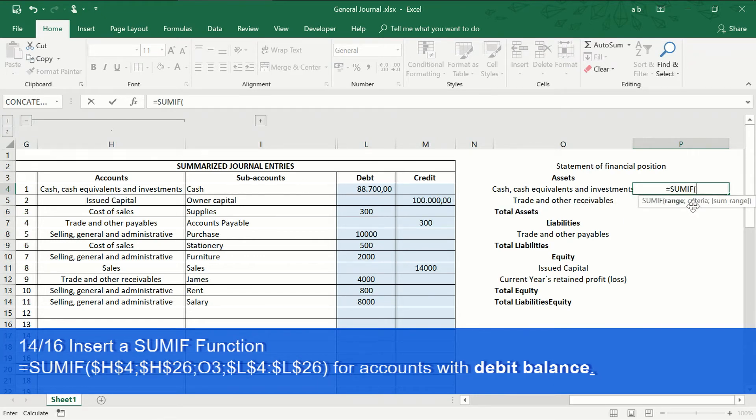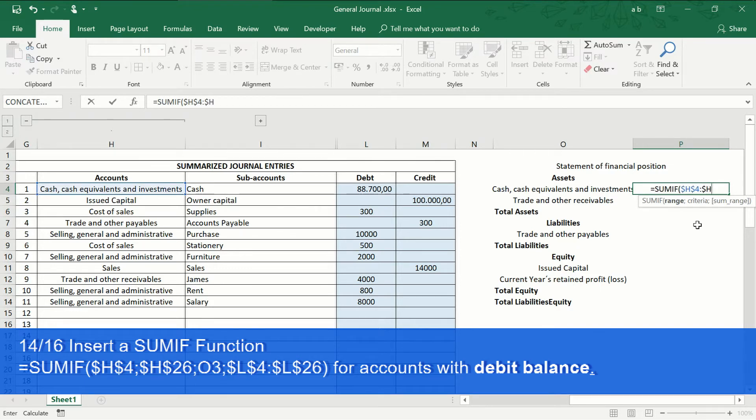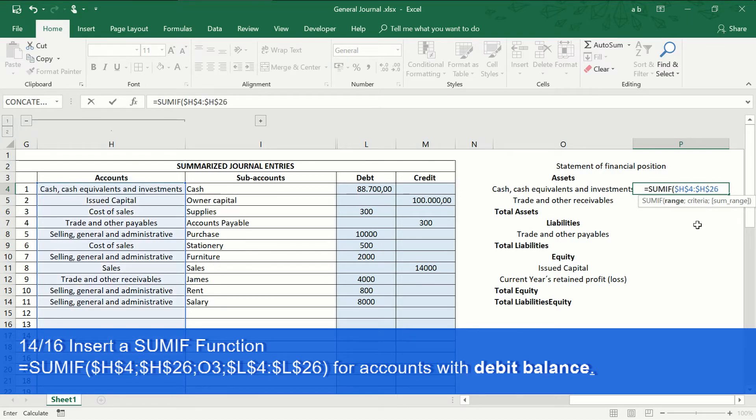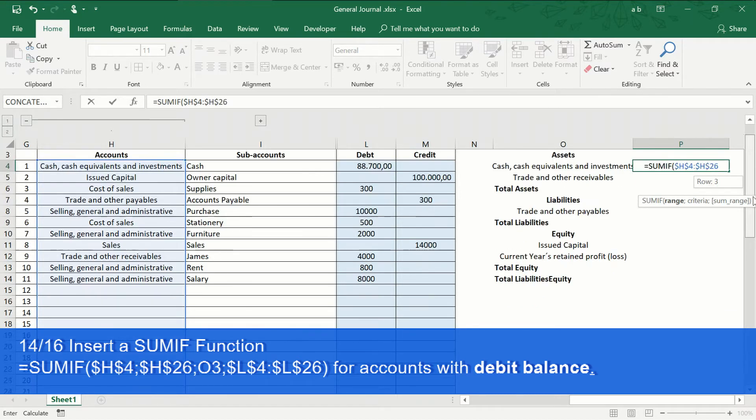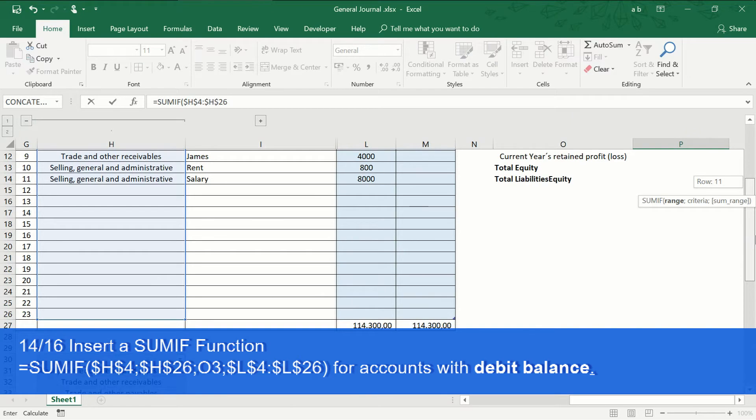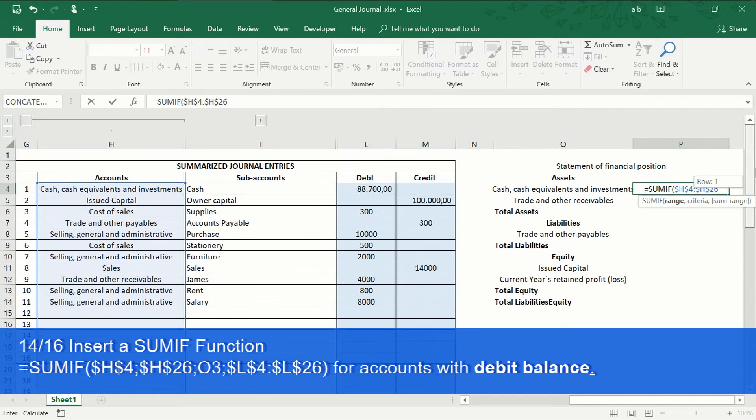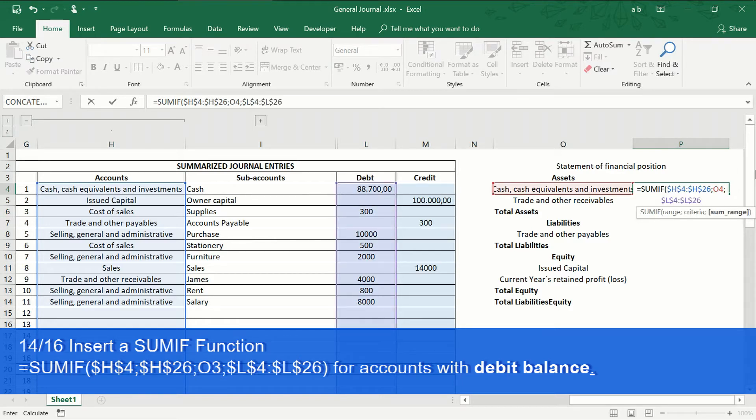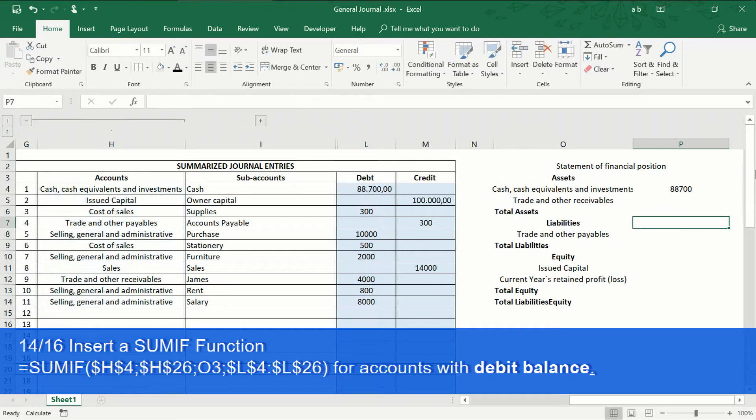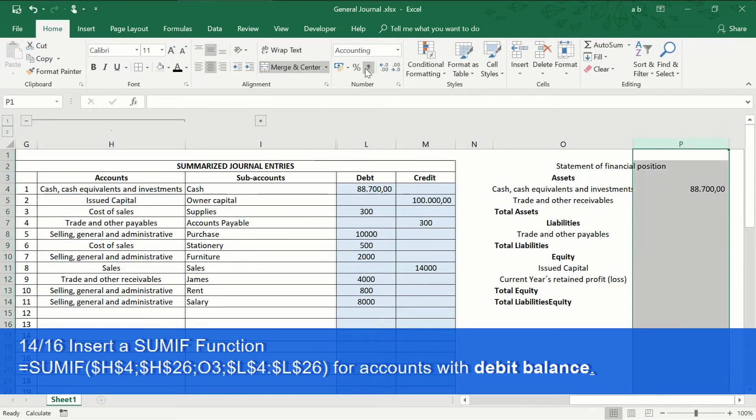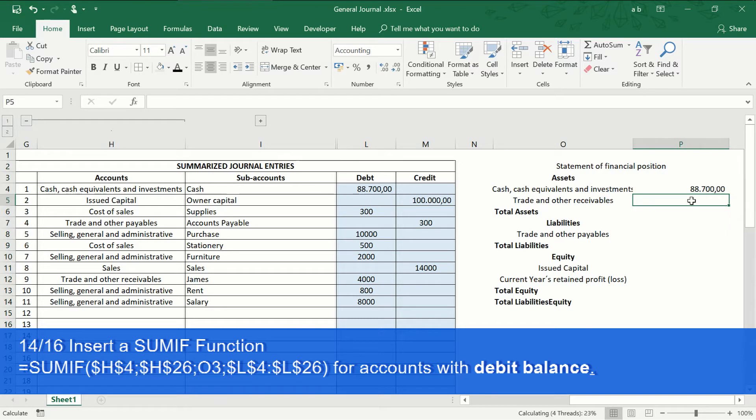Insert the SUMIF function to obtain the total value of an account. And repeat the process, copying and pasting the formulas.